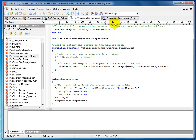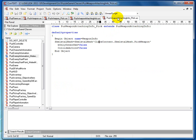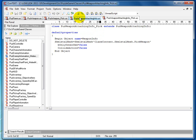Now let's move to PuzzWeaponAttachingInfo_pick, our attaching information class for the pick weapon. All we do here is inside Default Properties, on the WeaponMesh object, we add the SkeletalMesh from our content pack. That allows us to point to the SkeletalMesh and attach it when the function gets called.